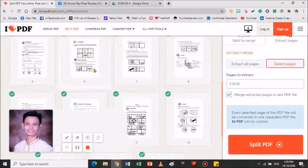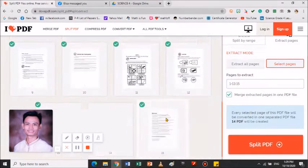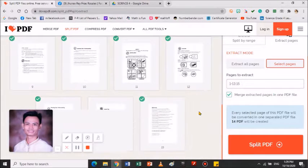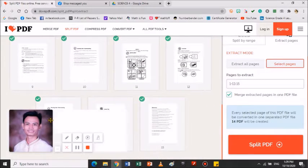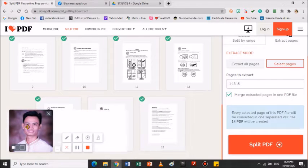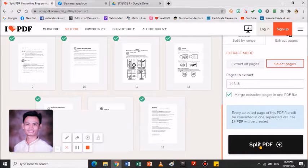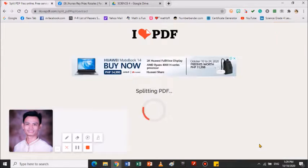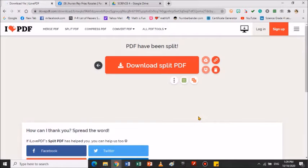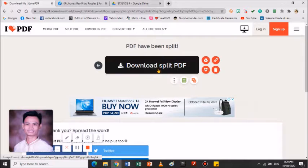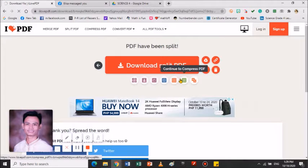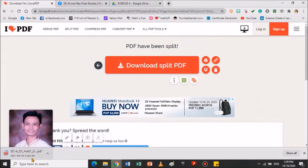Ibig sabihin, lahat po na nakacheck na yan, masa-save sya as 1 file lang. Let's try. Tingnan natin guys kung mangyayari, kung magiging effective ba yung ating process. Click natin yung Split PDF. Nag-download na po.